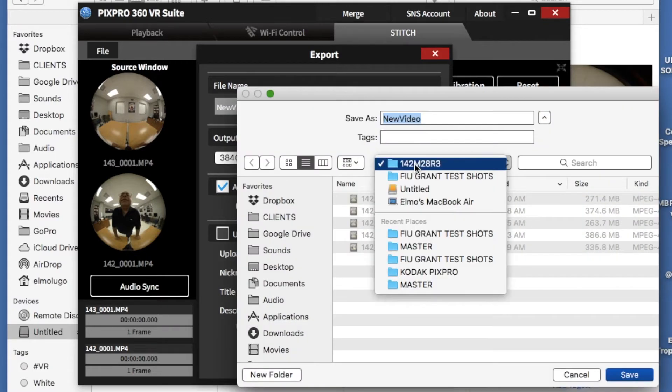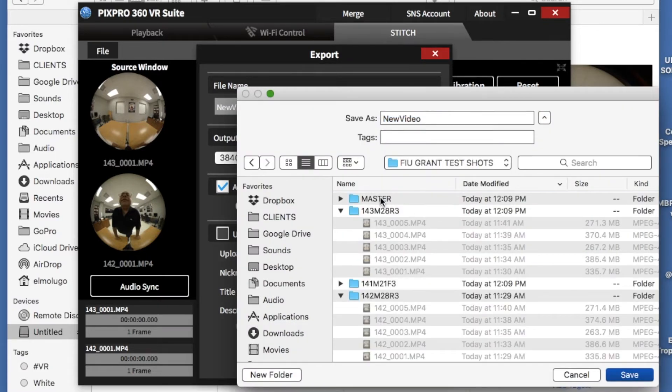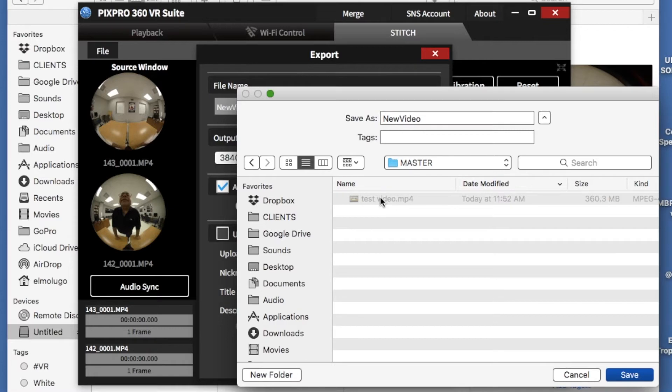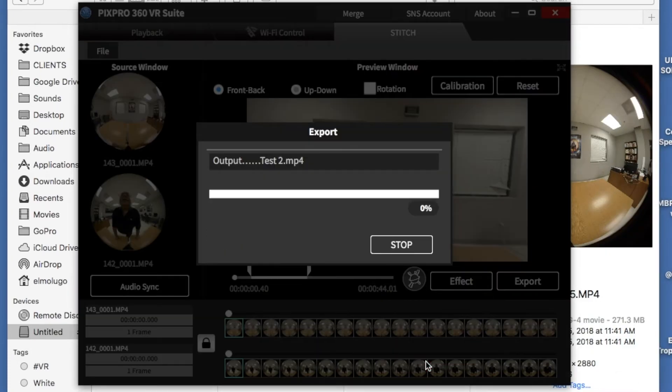I created a folder. That is where all the exports go. I'm going to call this test2, and hit OK.